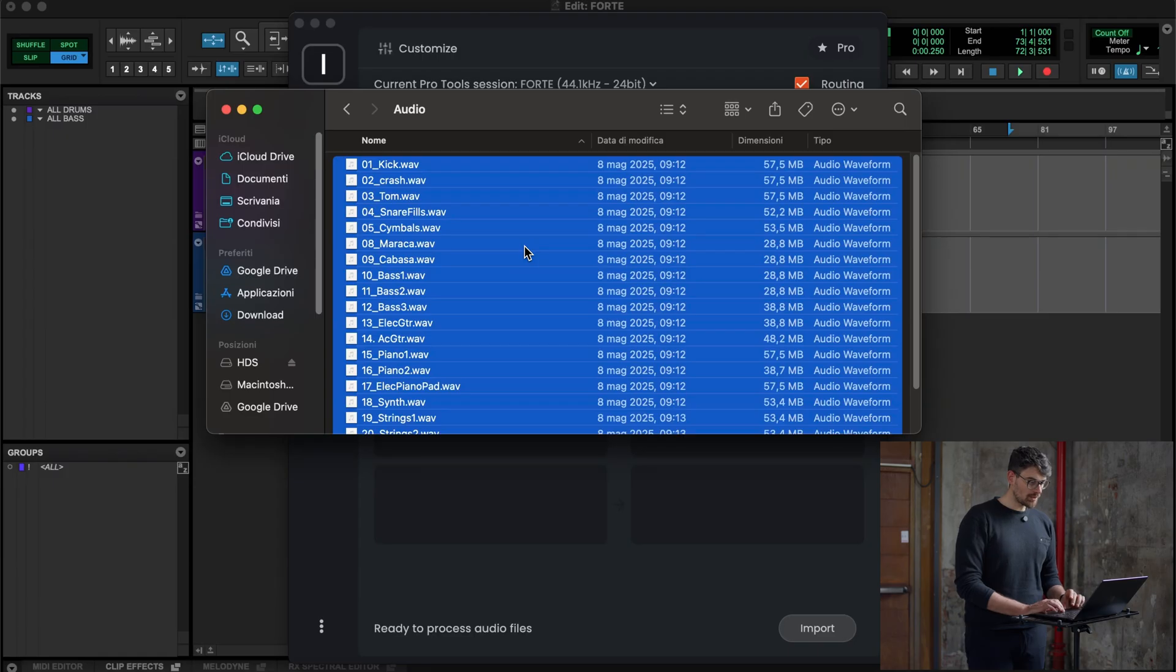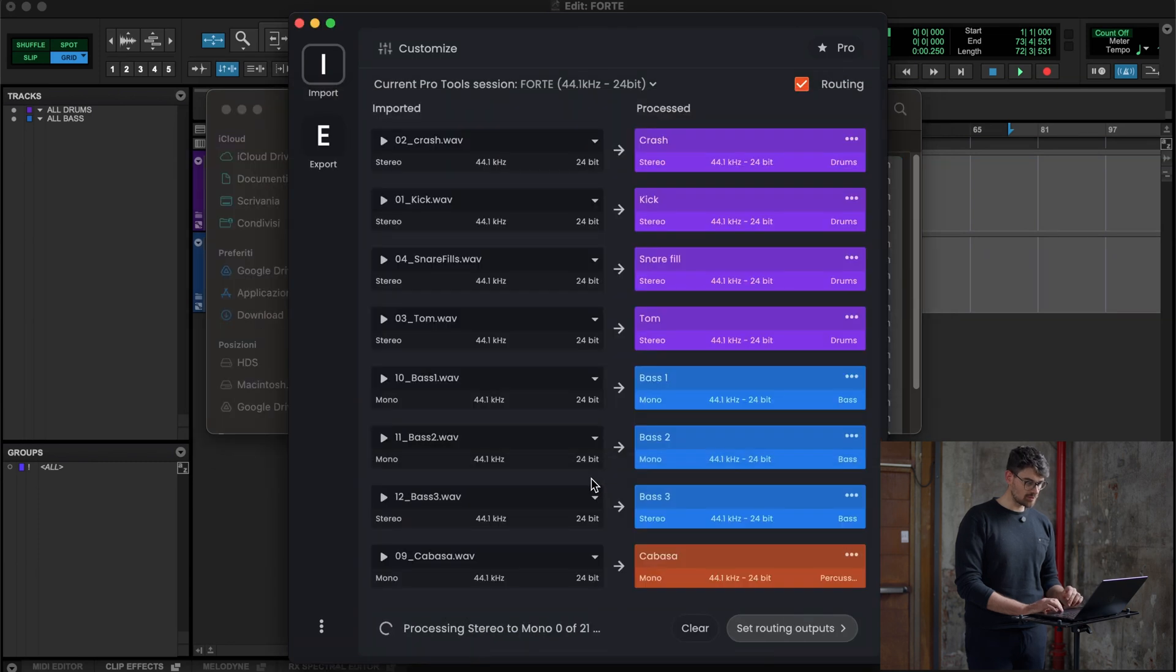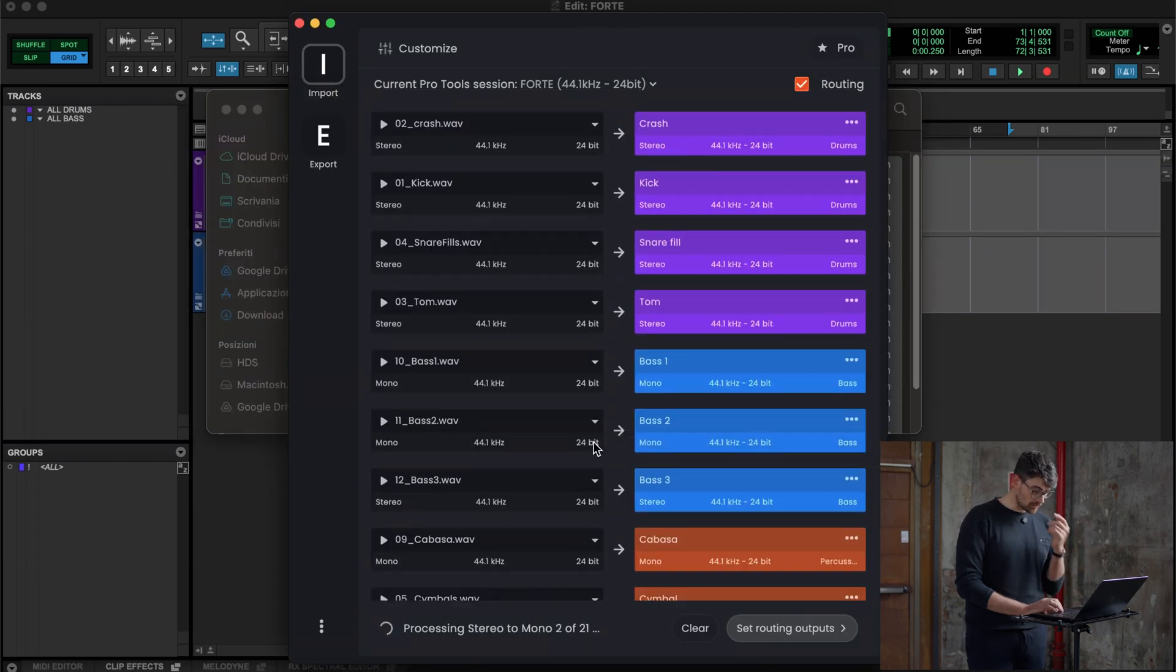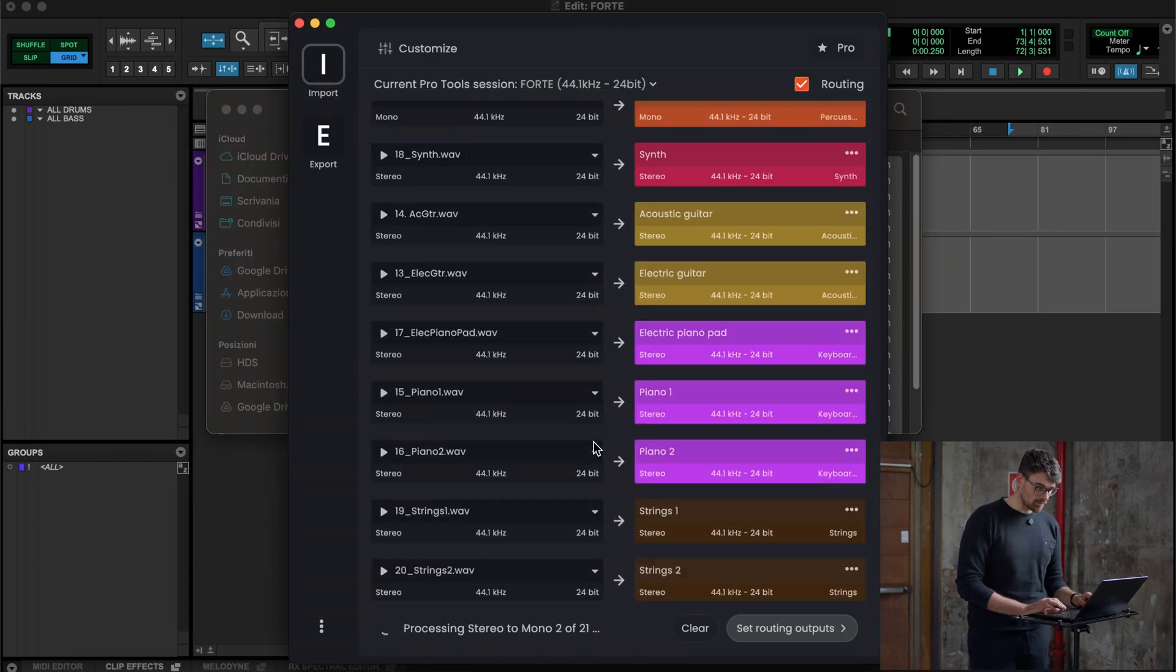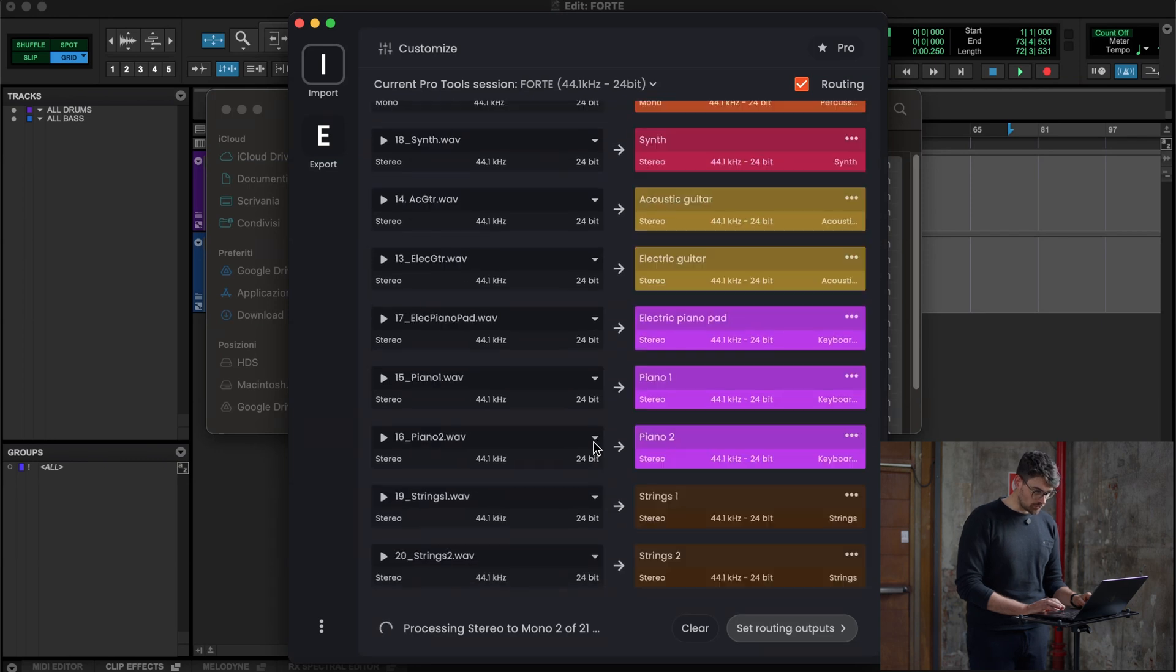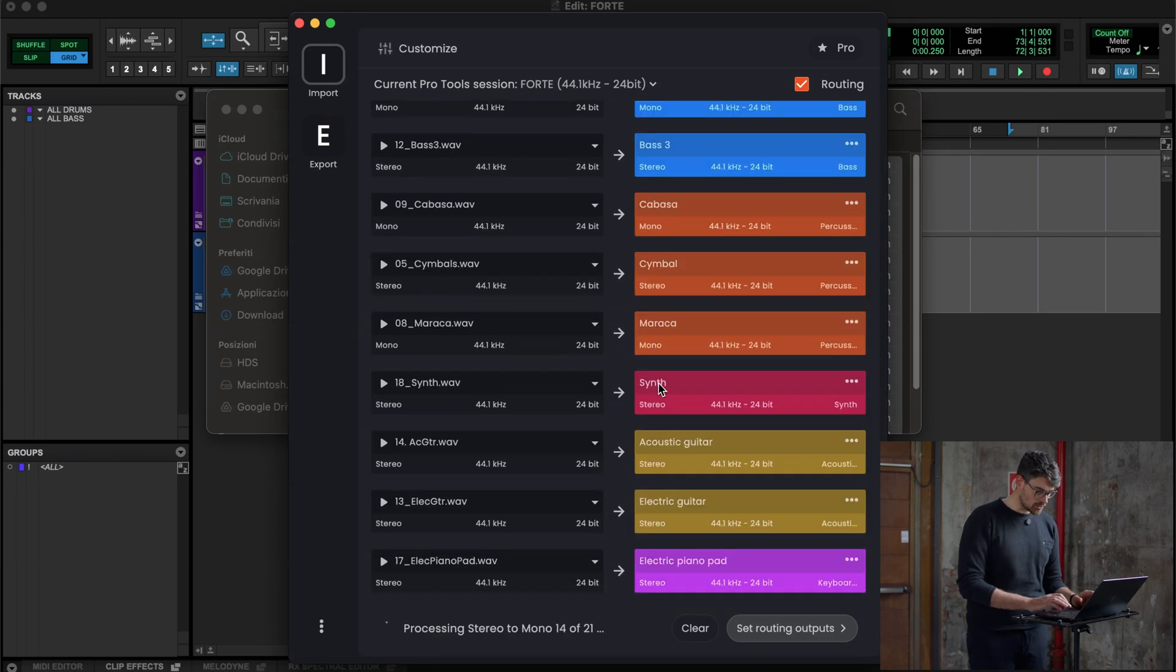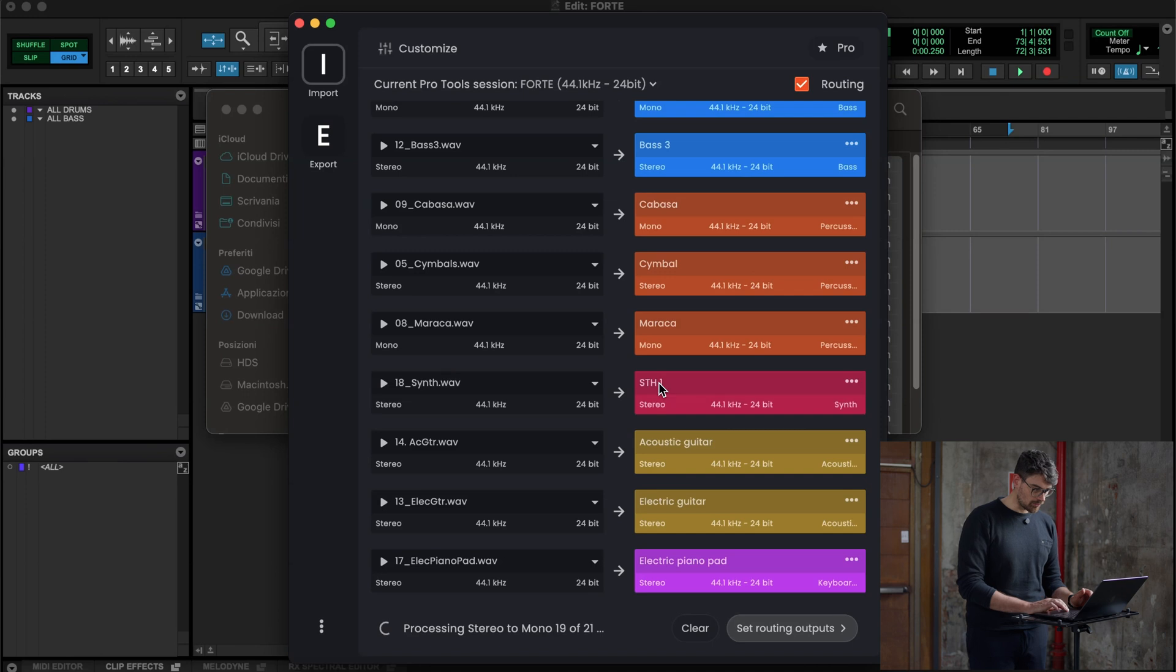These are the audio files that we want to drag and drop on Forte. I'm doing it. You see, everything is already analyzed, so we know what everything is. I want to call this track STH because I prefer it called like this, and it's going to do that for me.